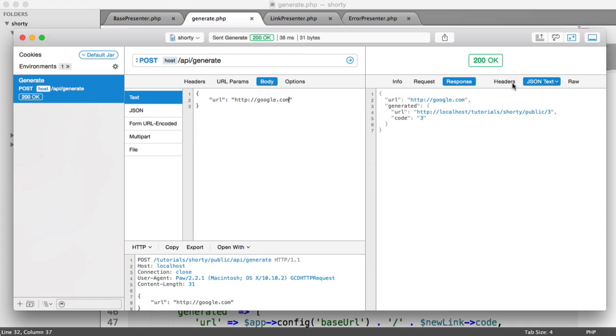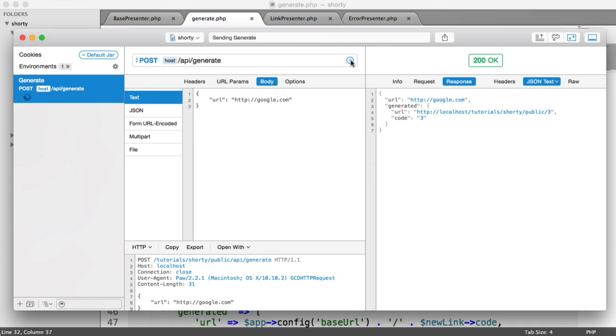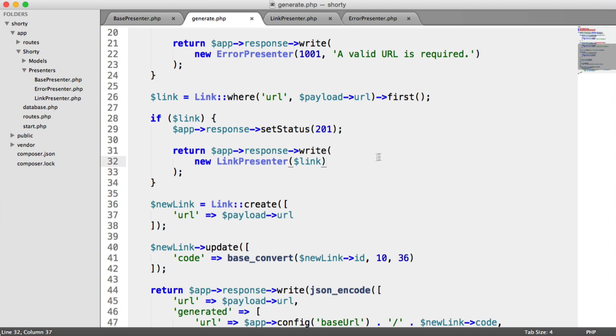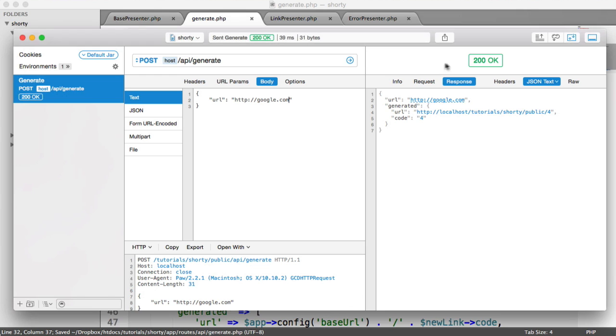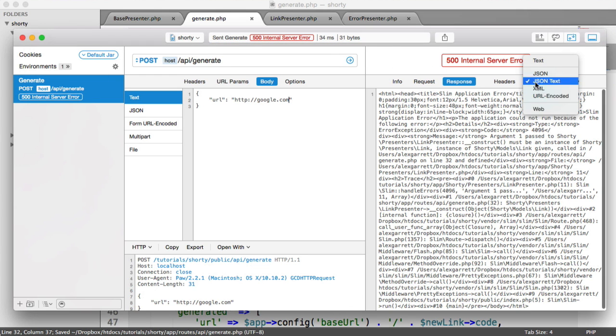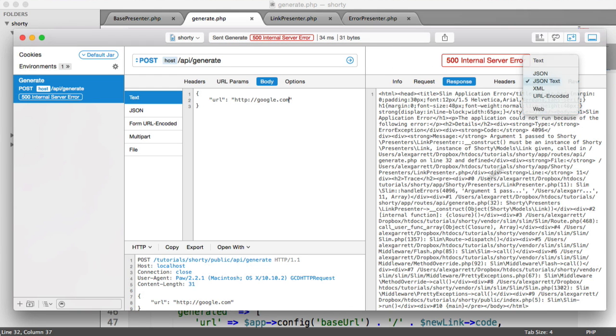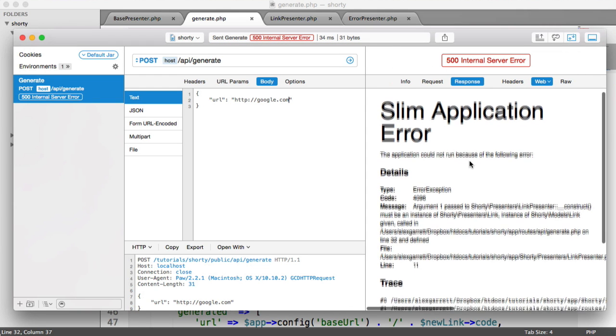Of course, at this point we're looking at if the link already exists. Let me send that through once more. We get a server error, so let's check this out.